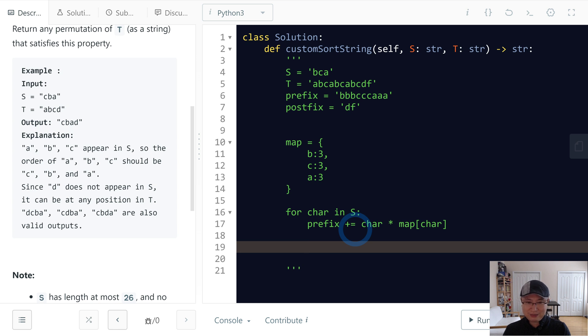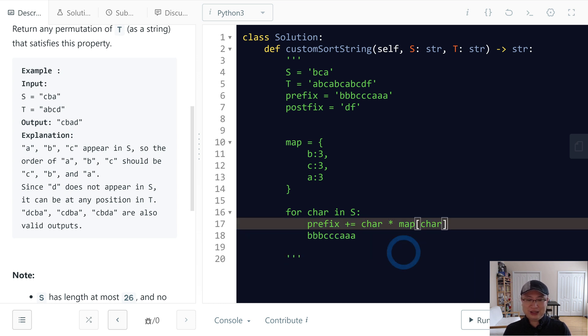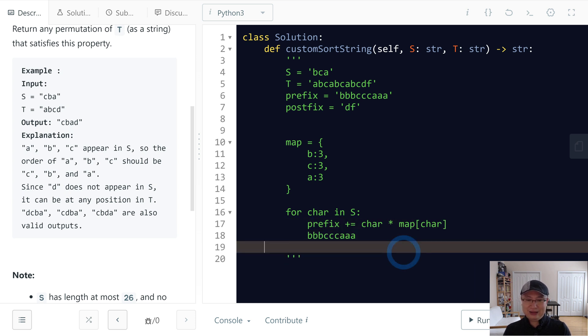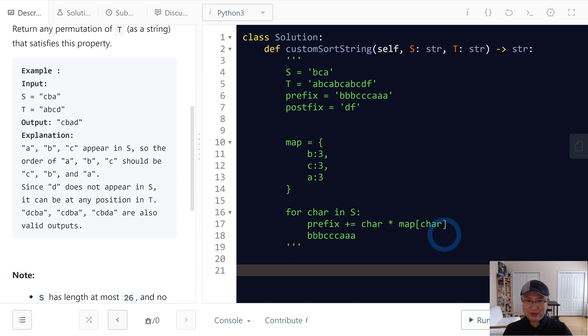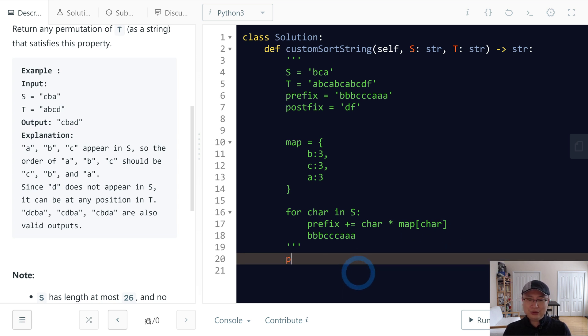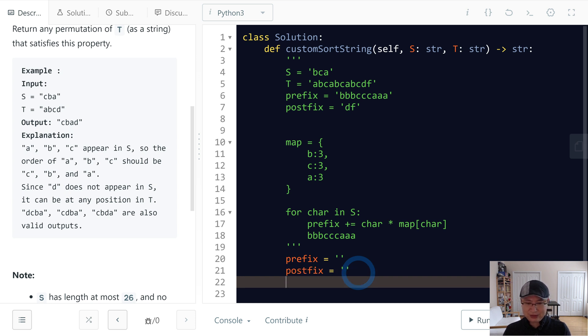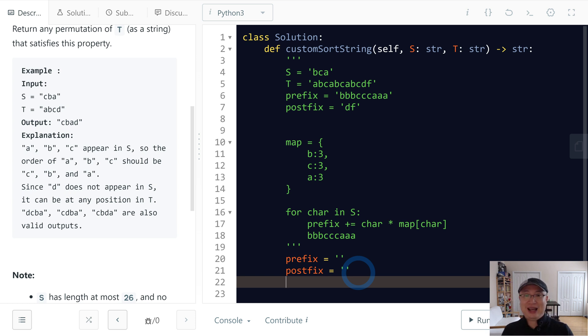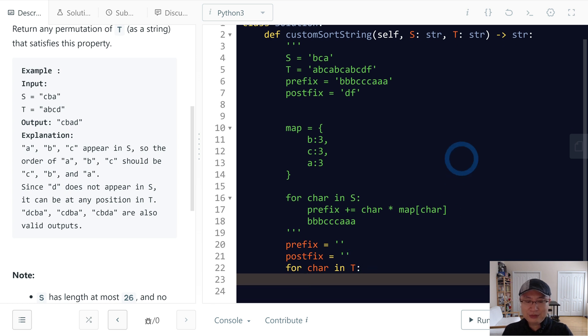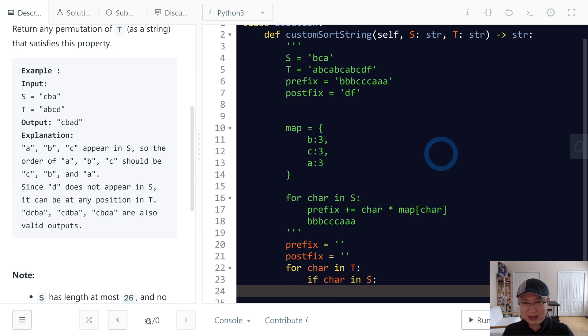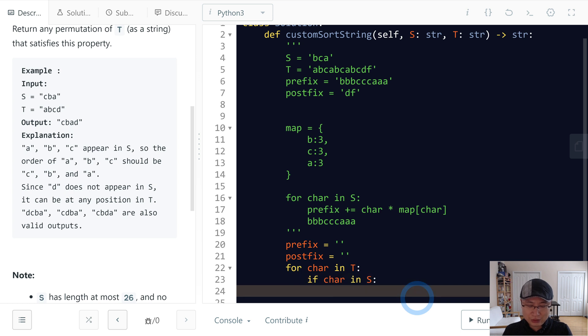Okay, let's implement it. First, we need prefix to start with empty string, and then postfix also starts with empty string. And then we will iterate, which one first? S or T? Yes, T first. For character in T, we can make if character in S, that means this character belongs to here, and then we will add this one to map.